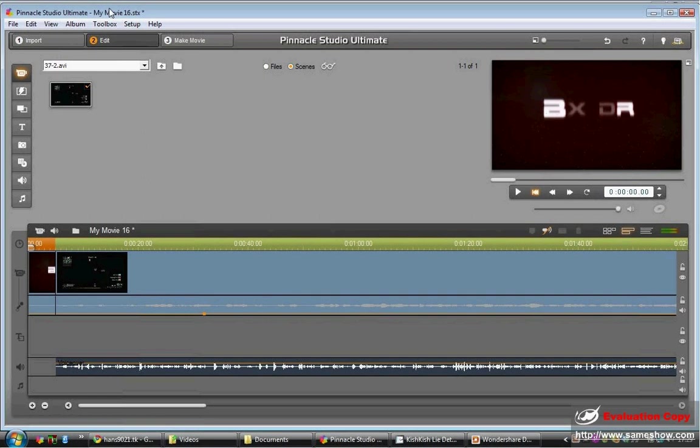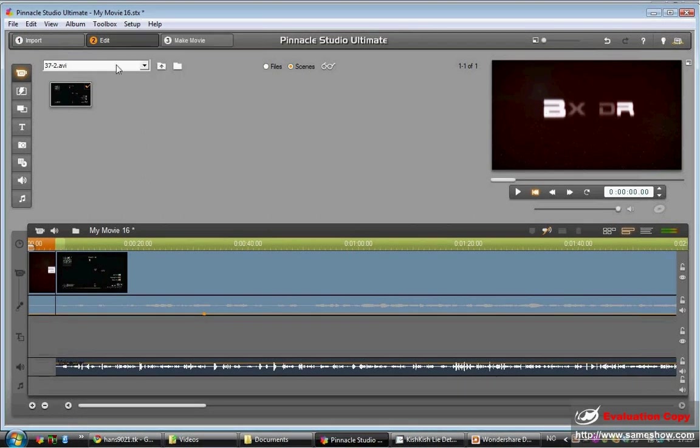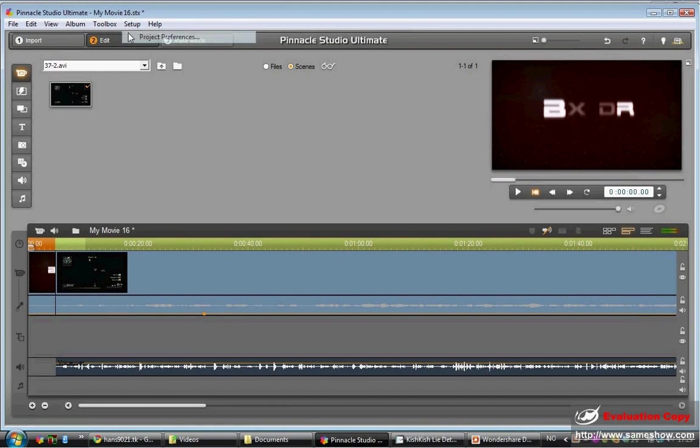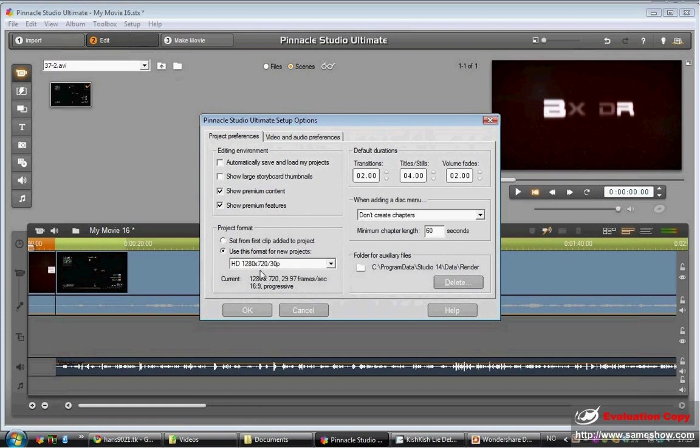I press setup, project preferences. I show premium content. I show premium features. I use this format for new projects. HD 1080x720 30 frames per second. Positions and everything that's normal. I do not create chapters.